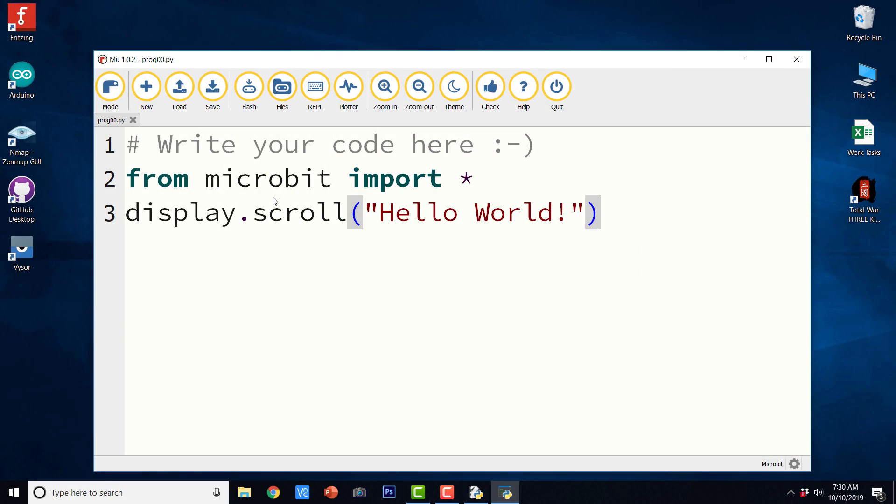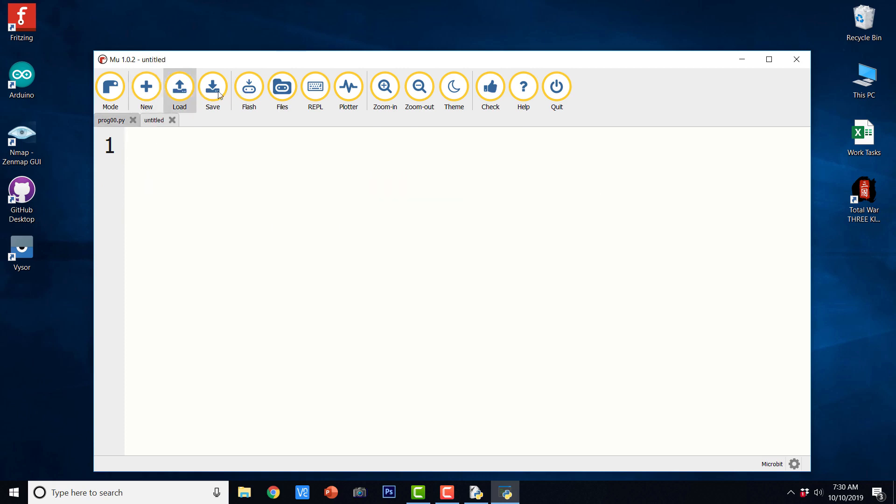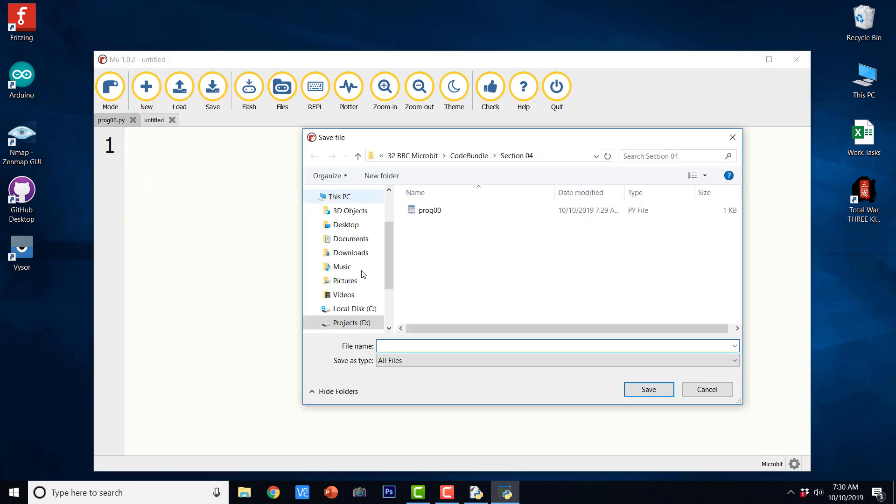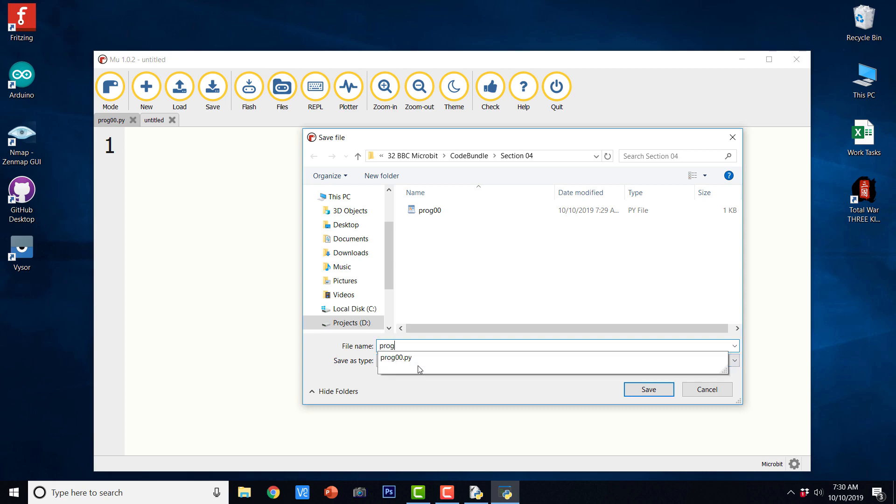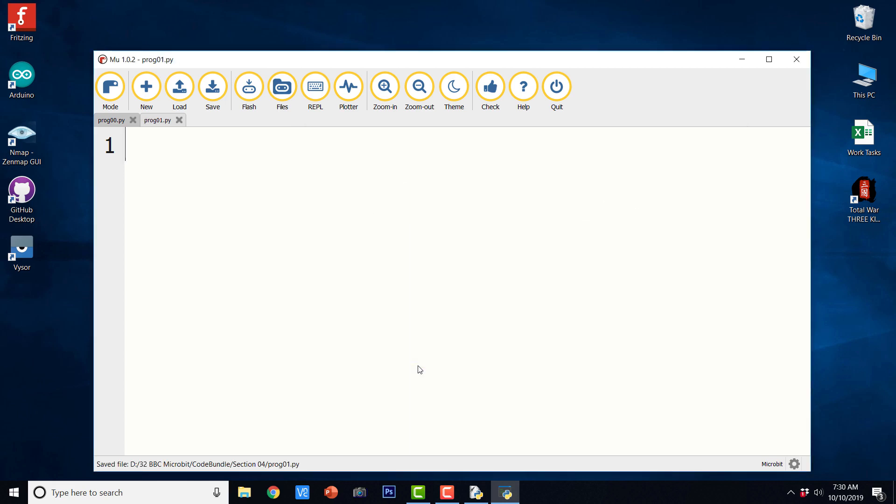Now let us have a look at a few more programs. So I am going to create a new file and I am going to save it in the same location with prog01.